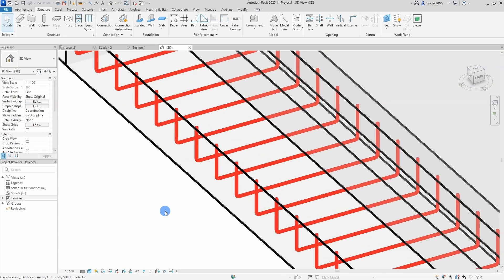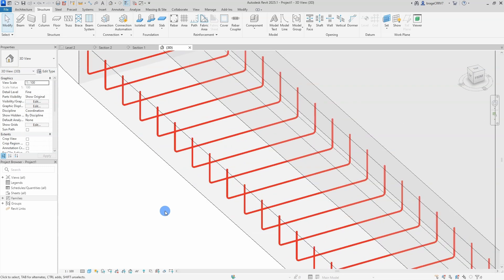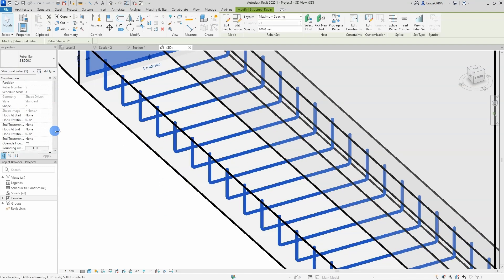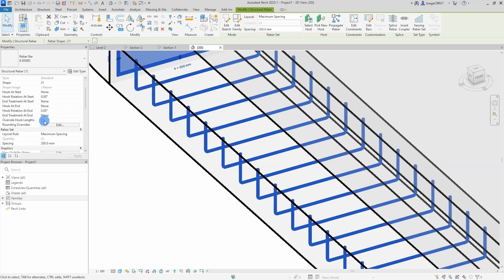All rebars with a diameter of 8 will turn red and be easier to see and distinguish from the rest.